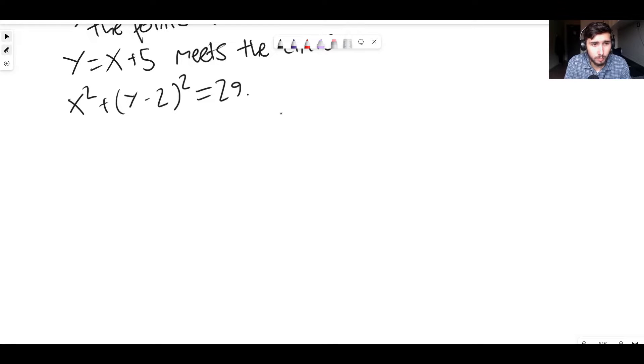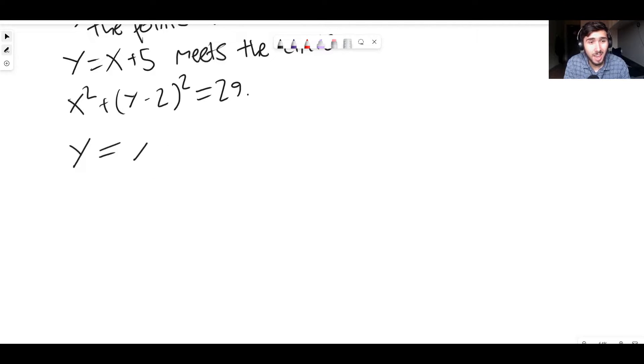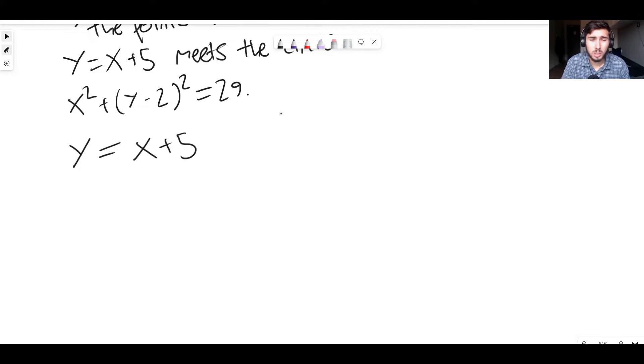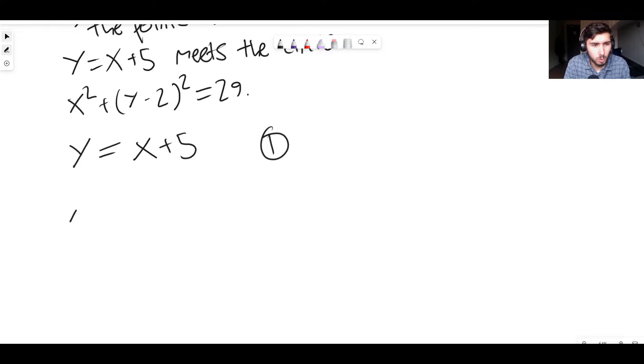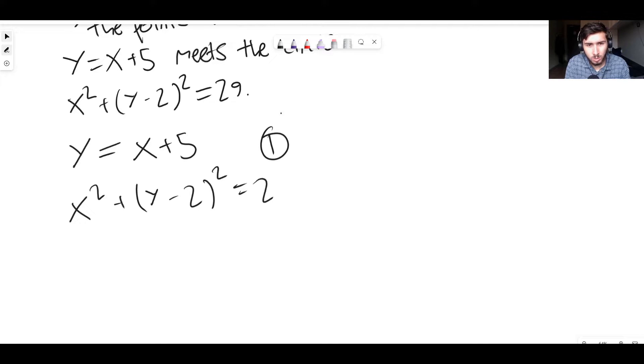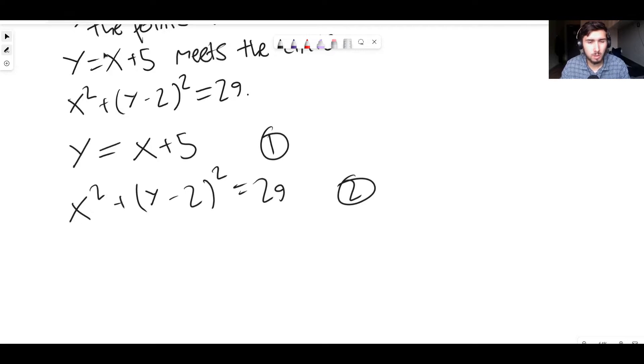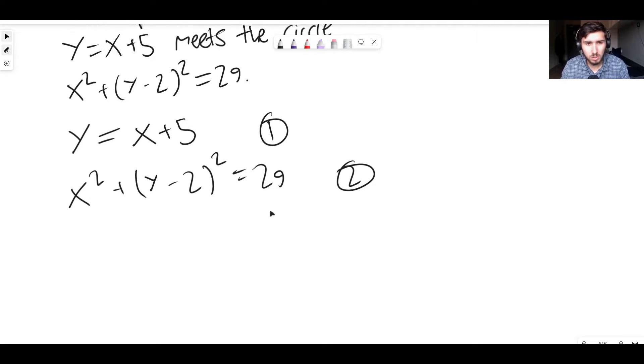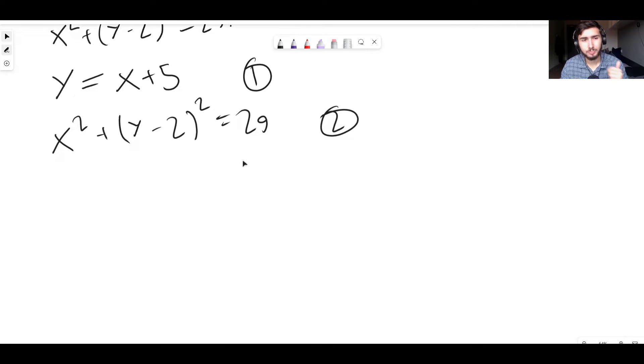We are also going to use substitution right now because it is easier. So we have two equations. Let's actually write down our two equations to make sure it's very clear what we're talking about. So the first equation is going to be y equals x plus 5. That's our first equation. We're going to label that equation number one. Our second equation is x squared plus (y minus 2) squared equals 29. We're going to label that one equation two.